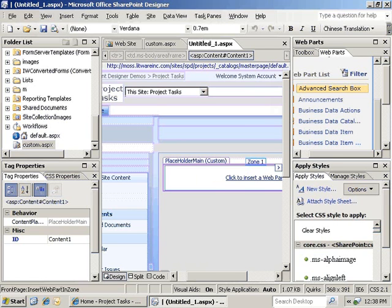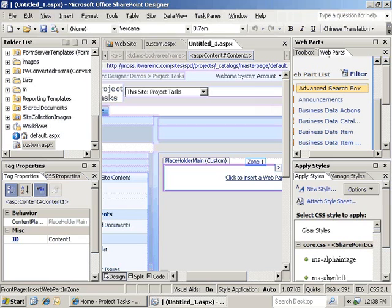So not only is it possible to use a custom master page in order to drive uniform site structure, you can also create customized pages based on those master pages, which you can then use over and over again with SharePoint Designer, creating them based on that custom ASPX.